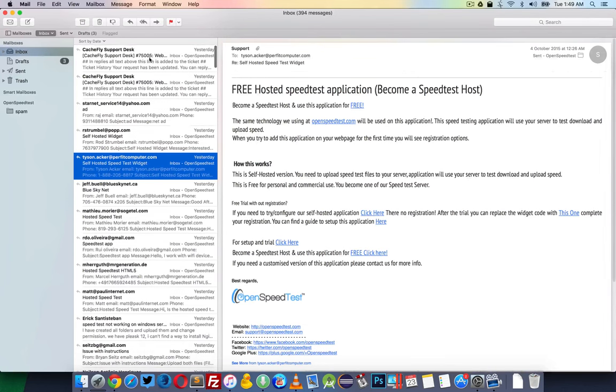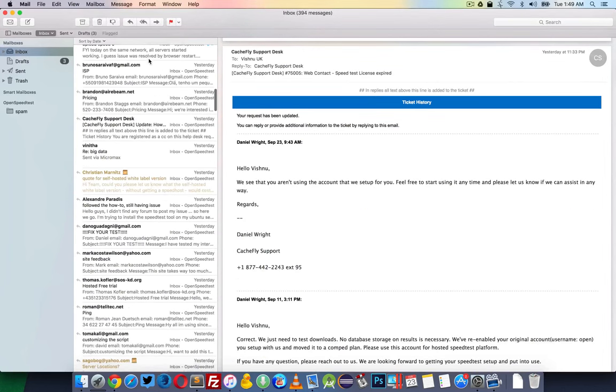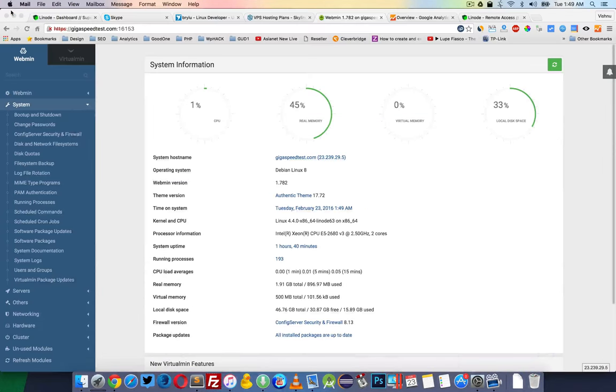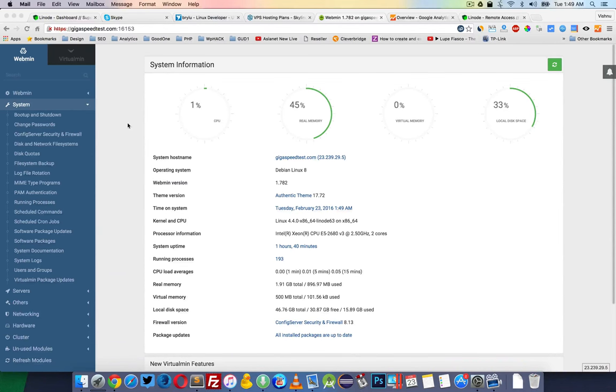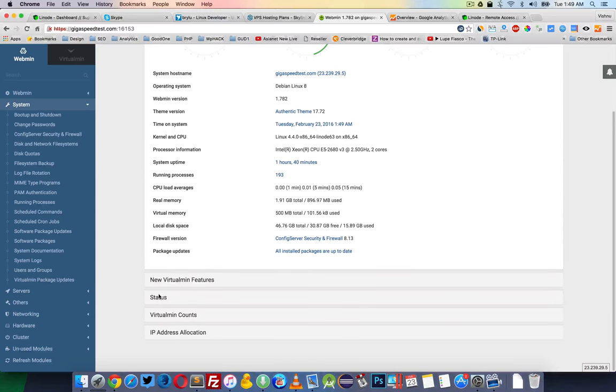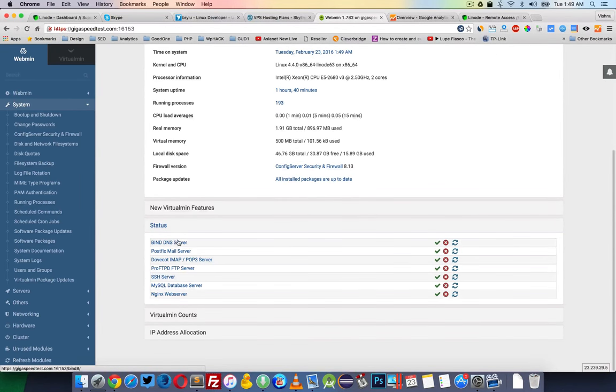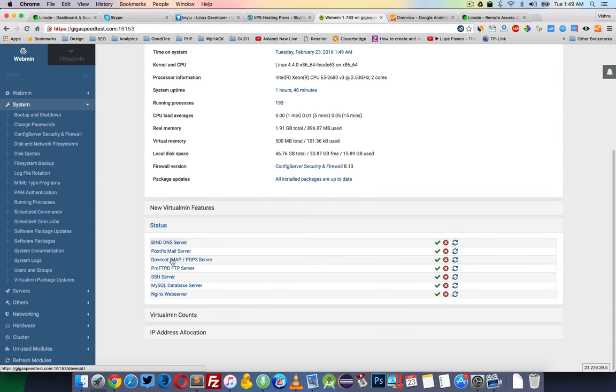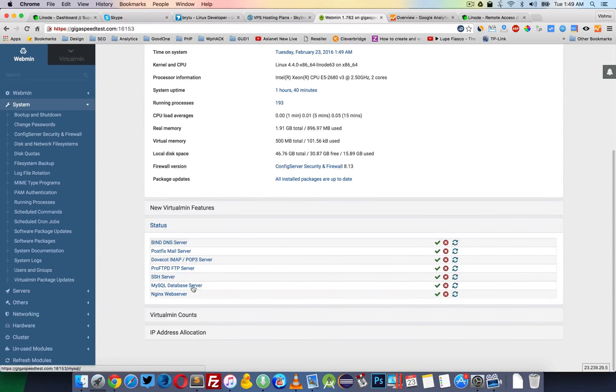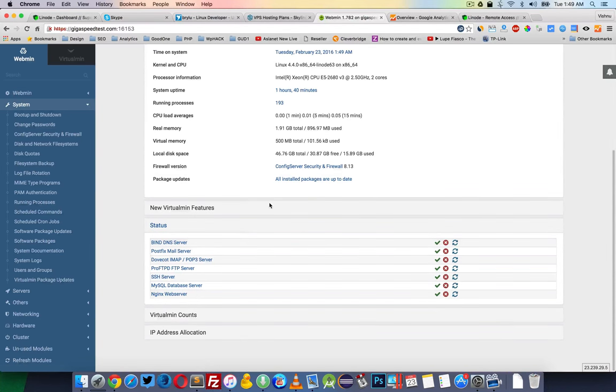I'm using RoundCube software as a mail client, and my servers are running - DNS server, Postfix mail server, IMAP server, FTP, SSH, MySQL, and Nginx as a web server. Everything is fine. All systems are performing very well.